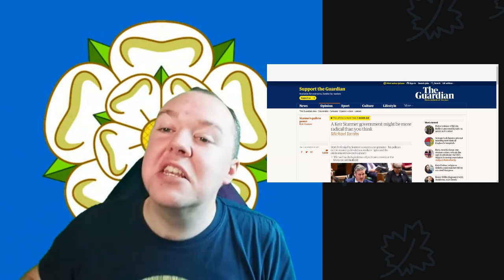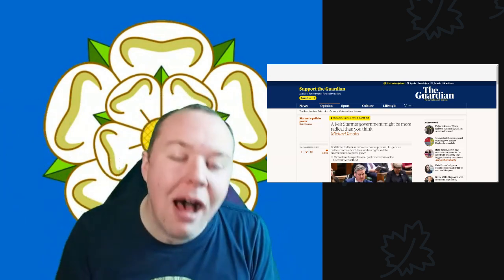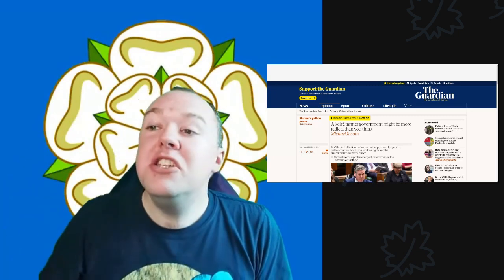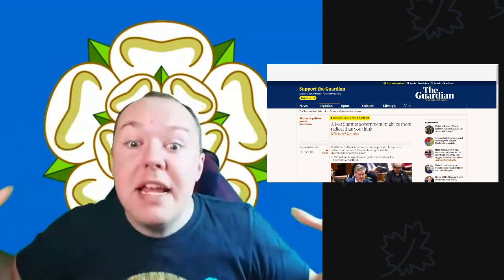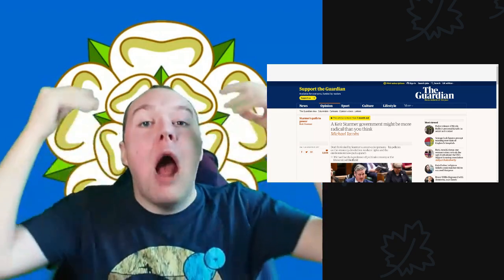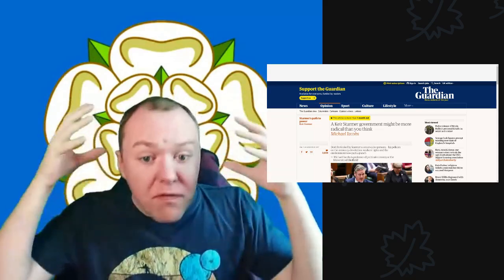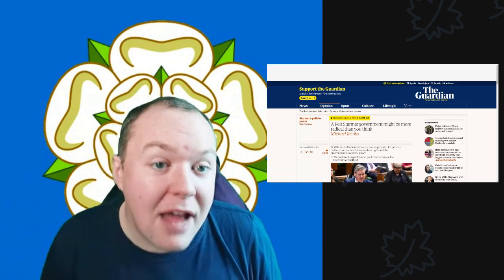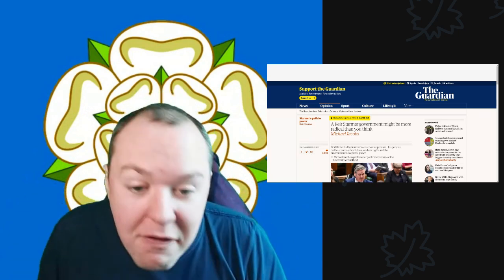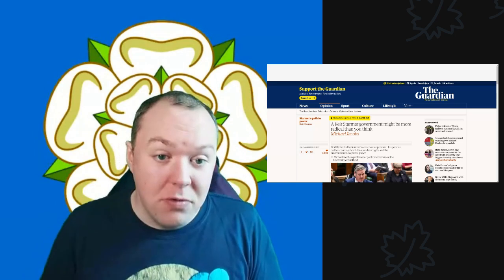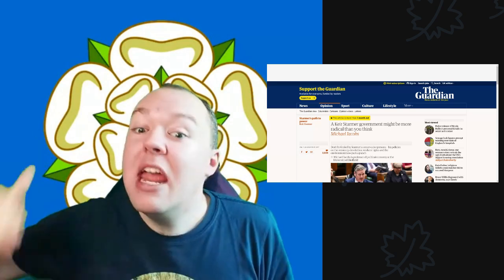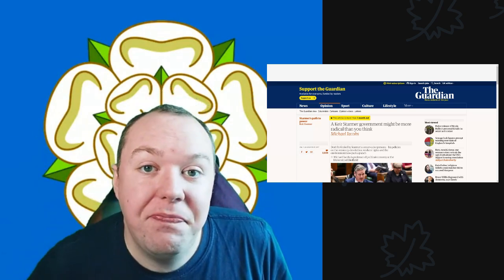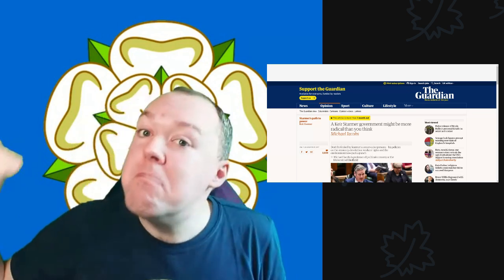I have said this time and time again: Labour is the only left party. It is a big tent party because it has to be. Our current political system, the voting system, does not benefit having multiple left parties.